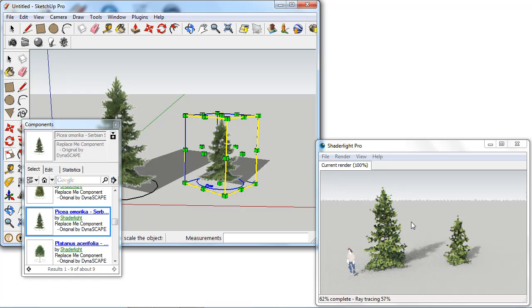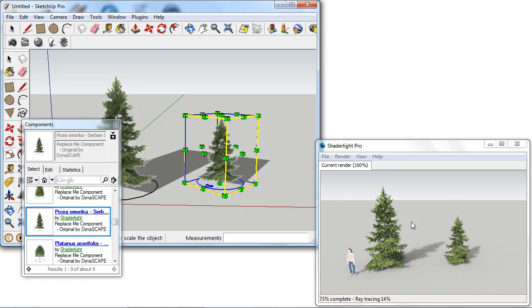In the other videos we're going to show you the other two methods of using the ReplaceMe component. The first method is using a model from my local machine and the other method is using a model from the 3D warehouse using the direct link to the model.